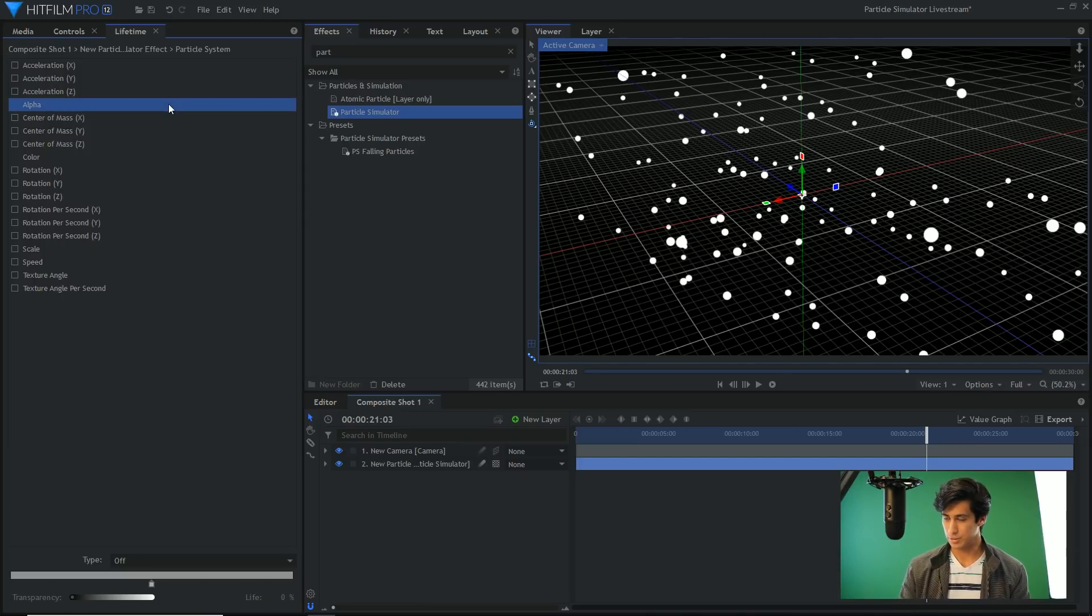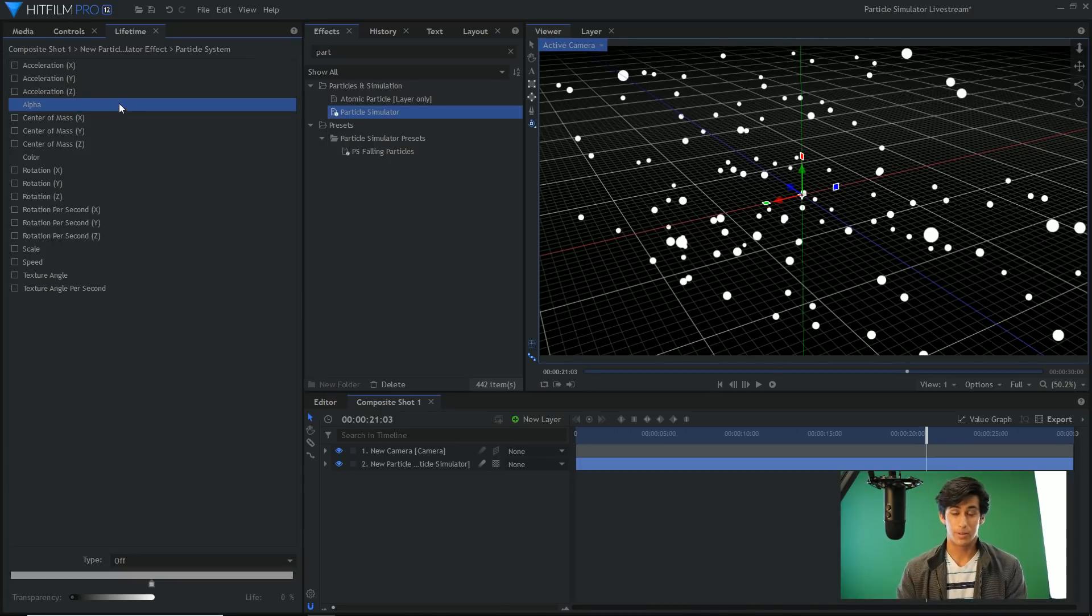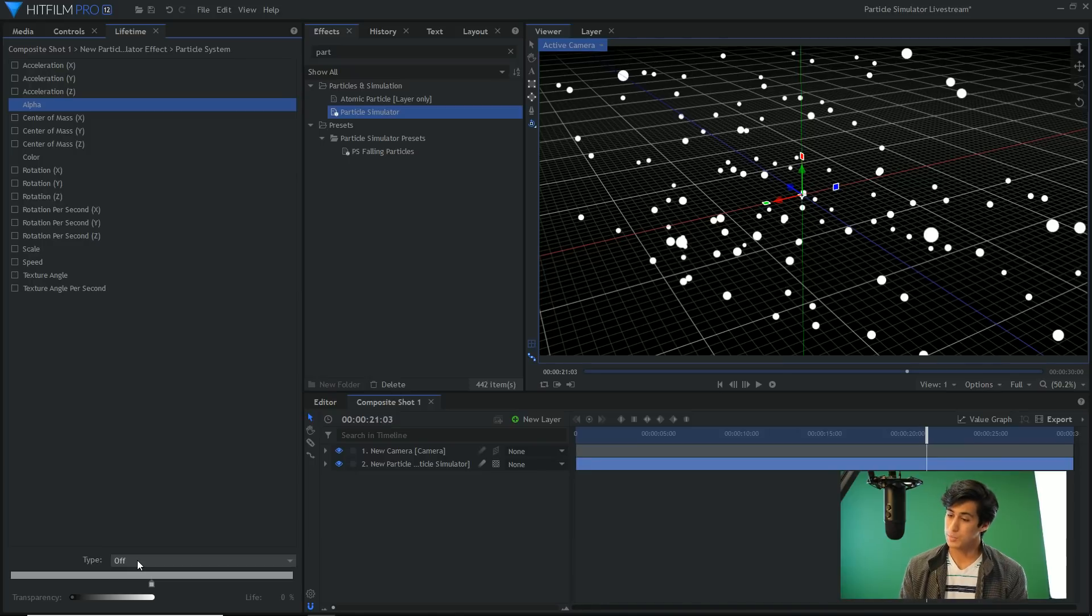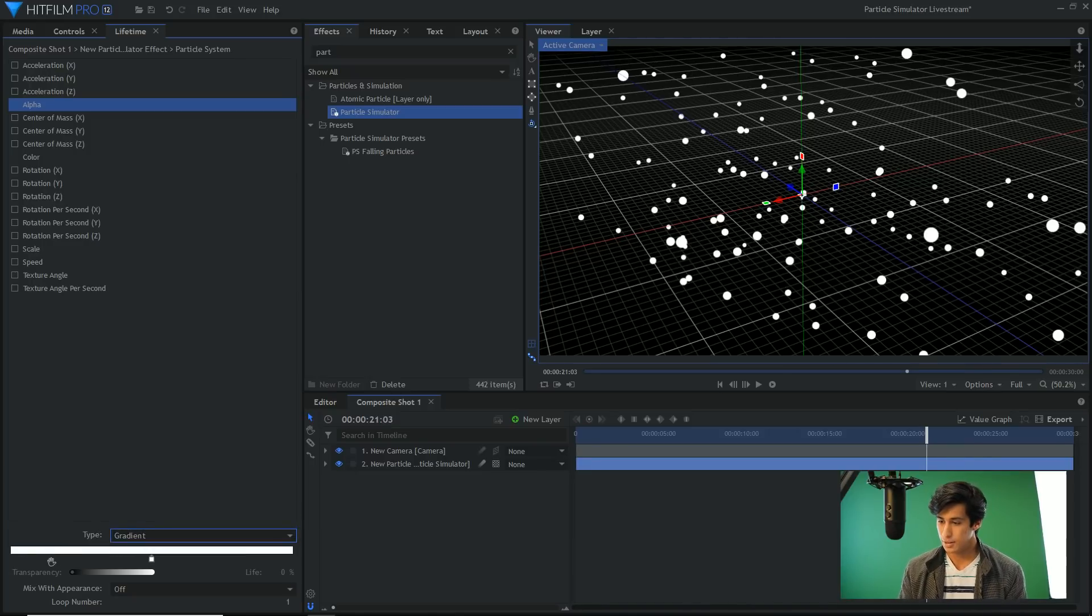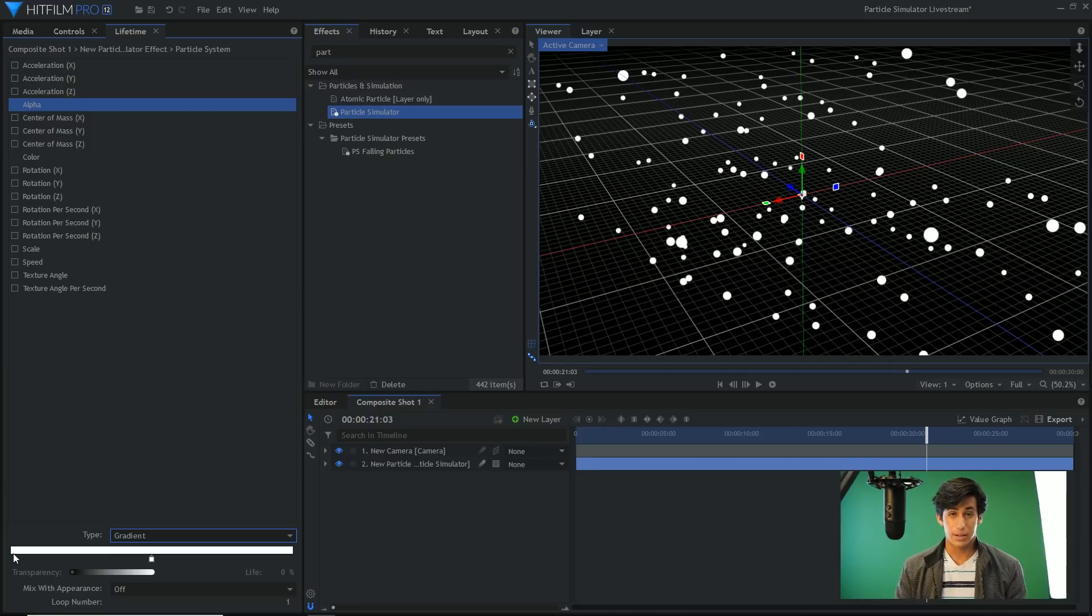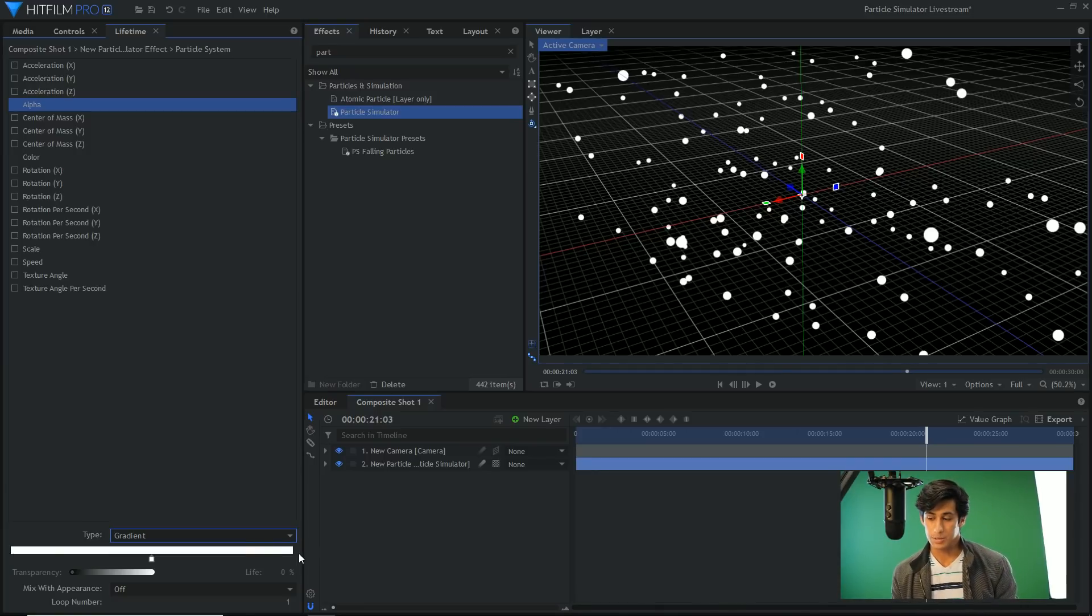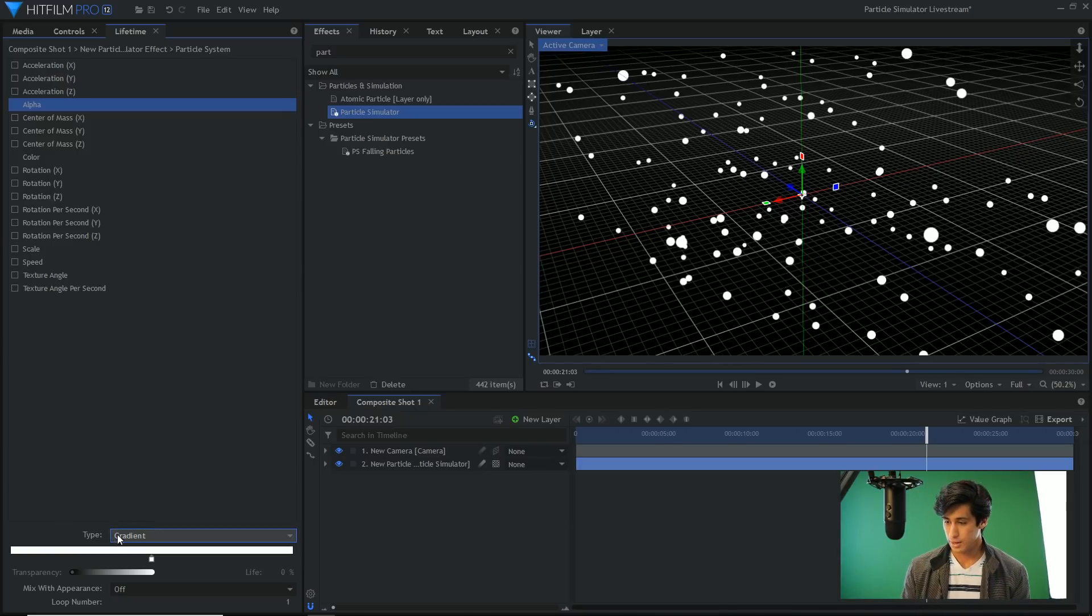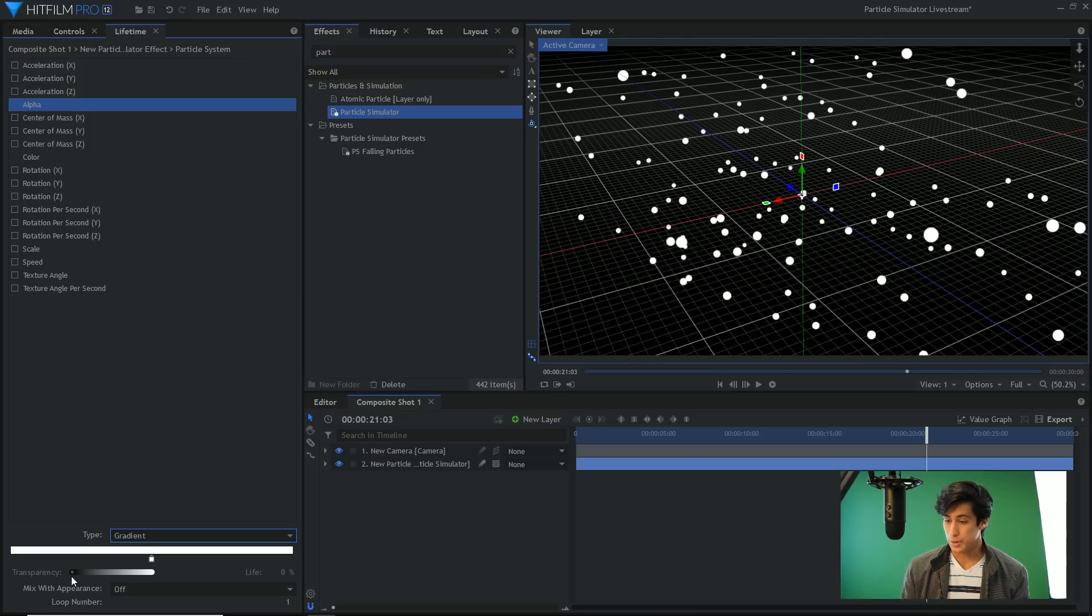So to fix that, what we're going to do is go and select the particle system and then come up to the Lifetime panel. The Lifetime panel represents the birth and death of every single individual particle in your simulation. If I select alpha, that is the opacity of each particle. And then down here I can come into Type and change that to Gradient.